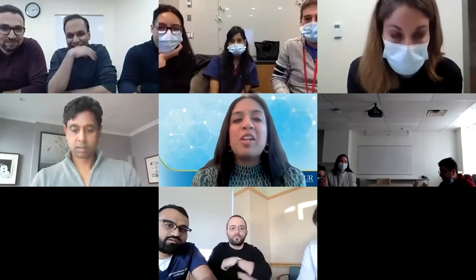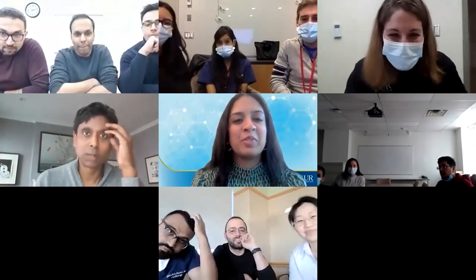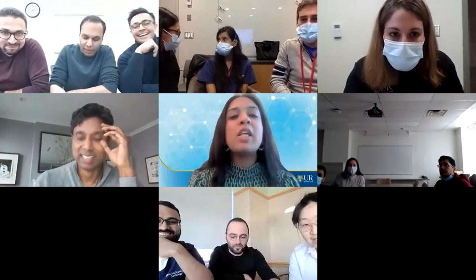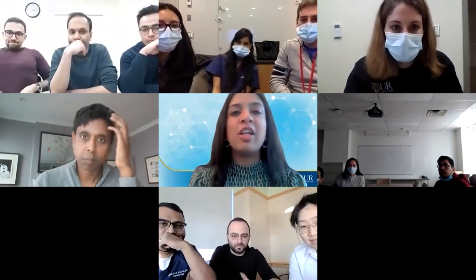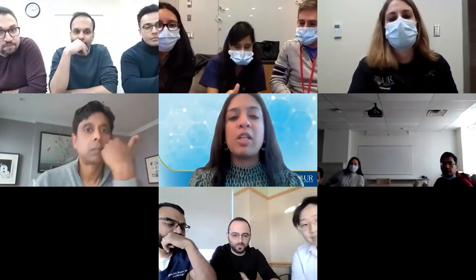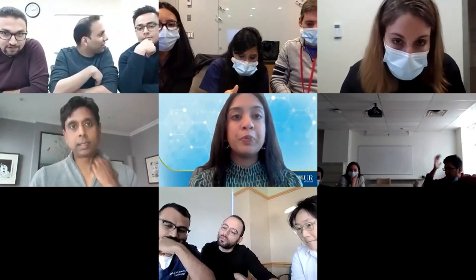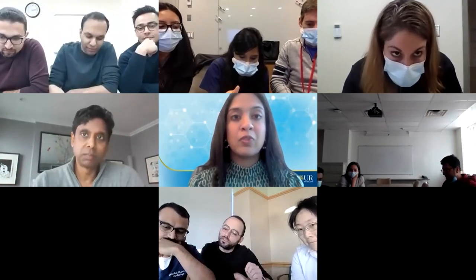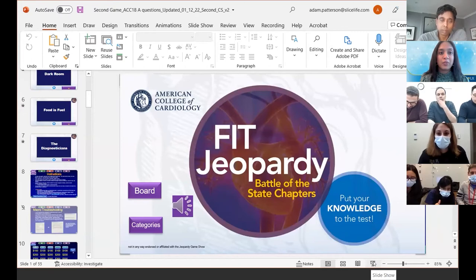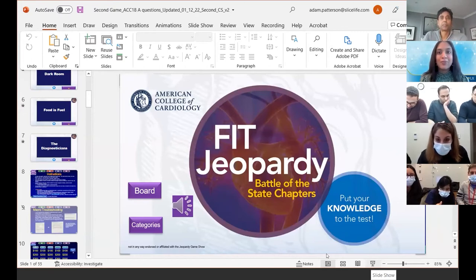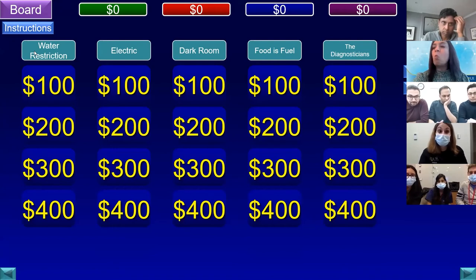Good job, everyone — the jitters are out, this is the second chance round and nobody is blowing anybody away. Please avoid blurting out answers until it's your turn. When Kaylee or Katerina call on you, unmute quickly and answer. Don't buzz accidentally. The same categories remain, and the team with the highest score — Northwell at 200 — starts.